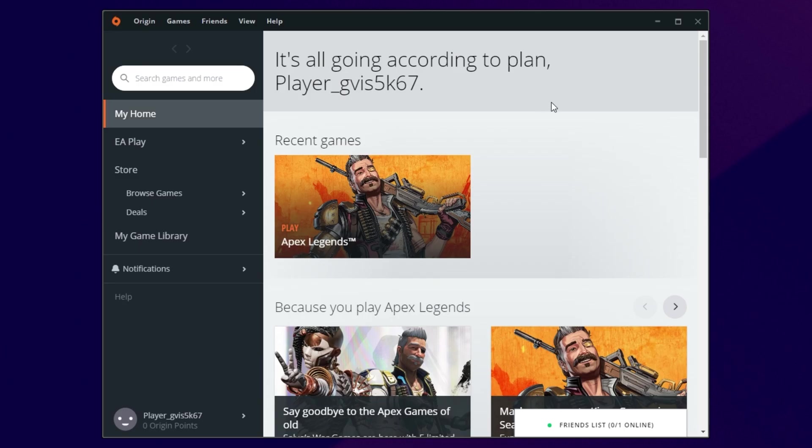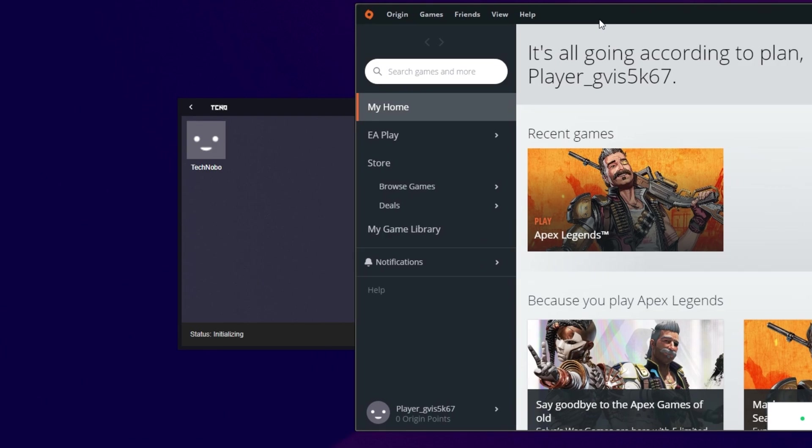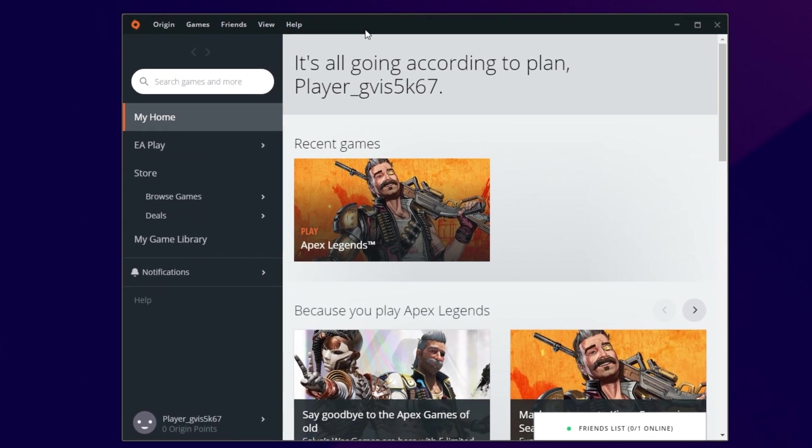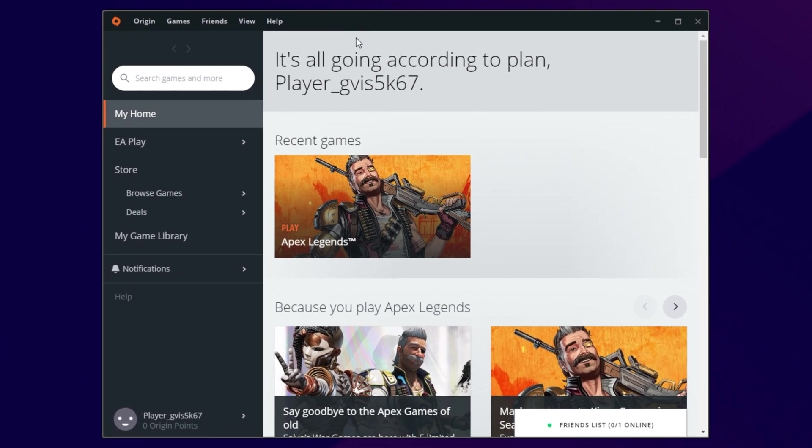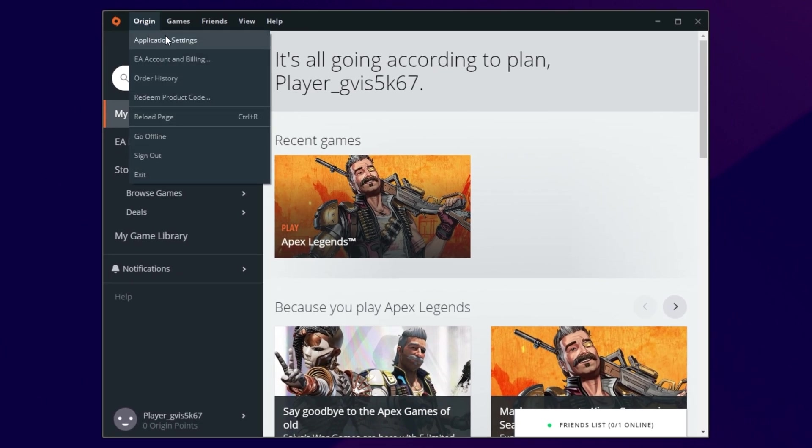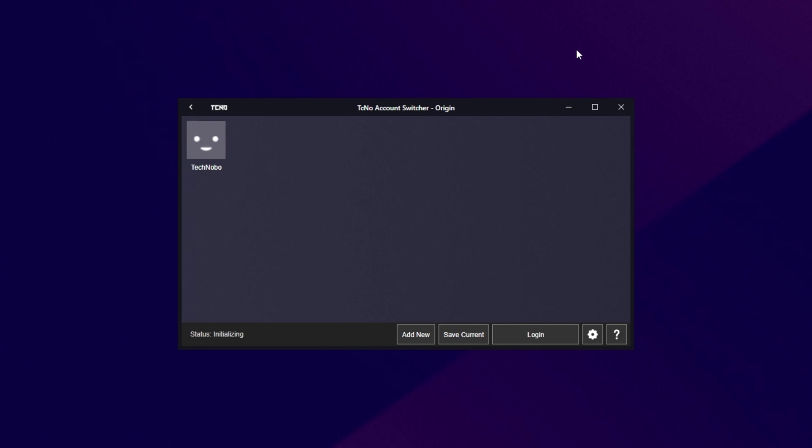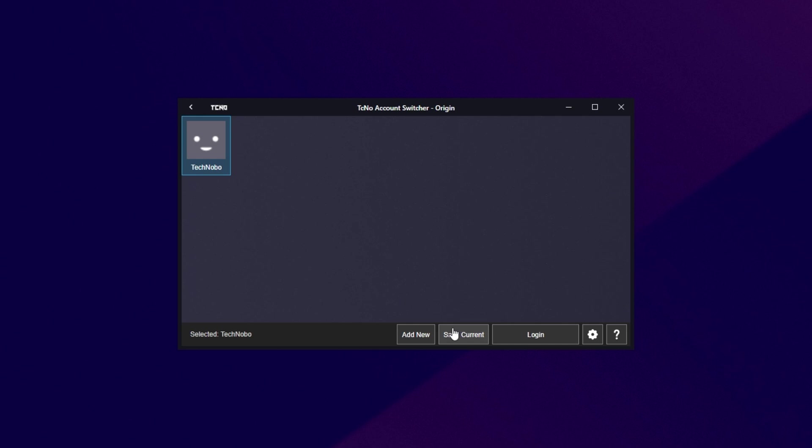One of the annoying things about this is that because it's built so differently, it's not just changing one line of text. Because it's copying files, you need to make sure that if you're going to swap accounts, you need to do it through the account switcher. So, in origin, don't go ahead and click Sign Out at any point, otherwise this process will break. Of course, if it does, and you've added an account, you'll need to right-click it, and click Forget, then re-add the account by clicking Save Current.